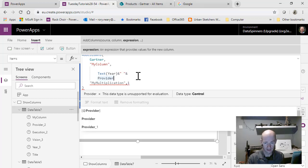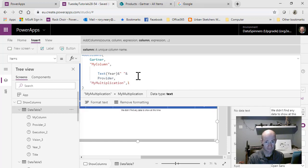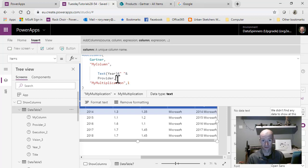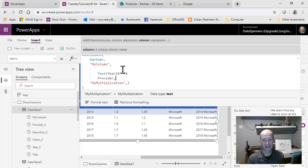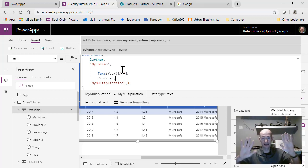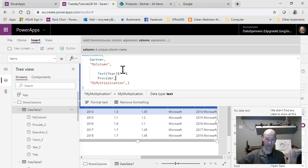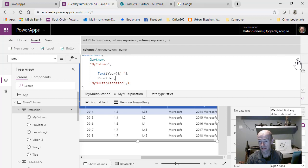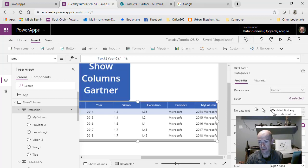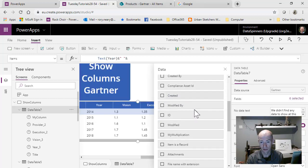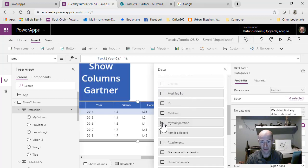At the end of provider, I did not put a comma. The comma in this case separates out the statements. We had my column with text year and provider, and the next one is my multiplication. I just put one in there. We should be able to see there's my multiplication there. Obviously it doesn't multiply anything at the moment.